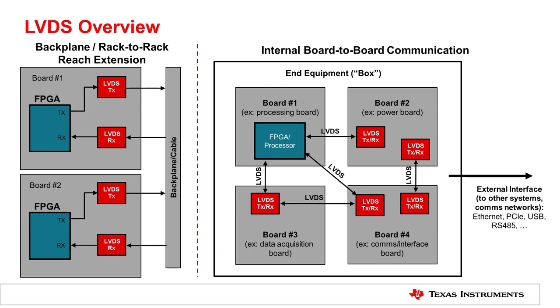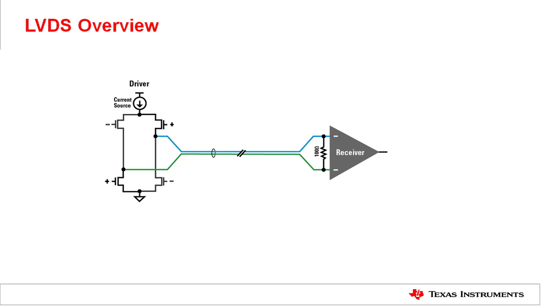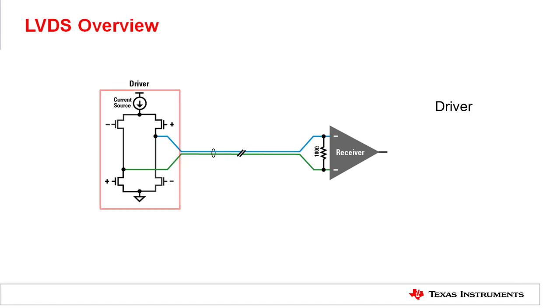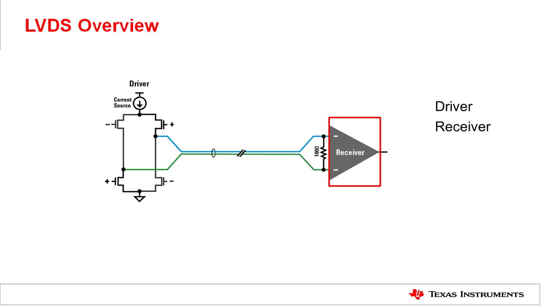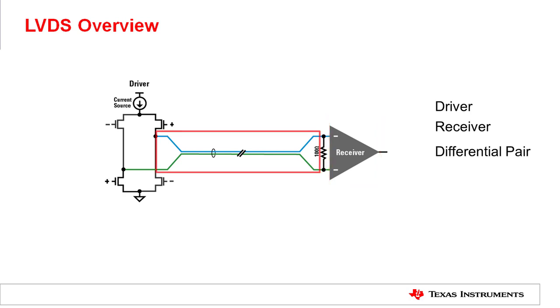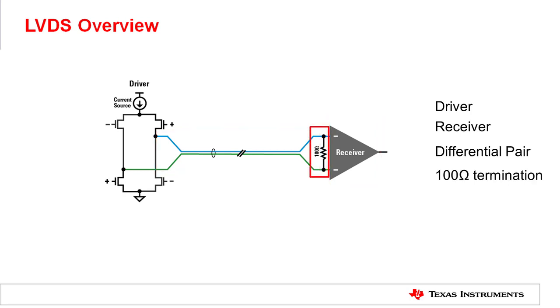But first, let's look at how LVDS devices operate. The basics of LVDS operation can be explained using this diagram. Here you can see we have four key components: the driver, the receiver, differential pair, and a 100 ohm termination resistor.